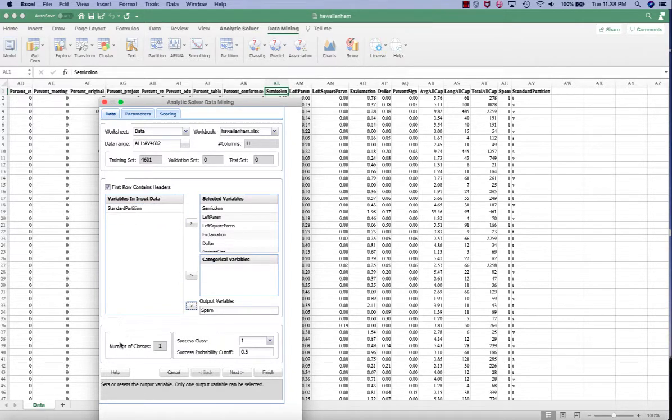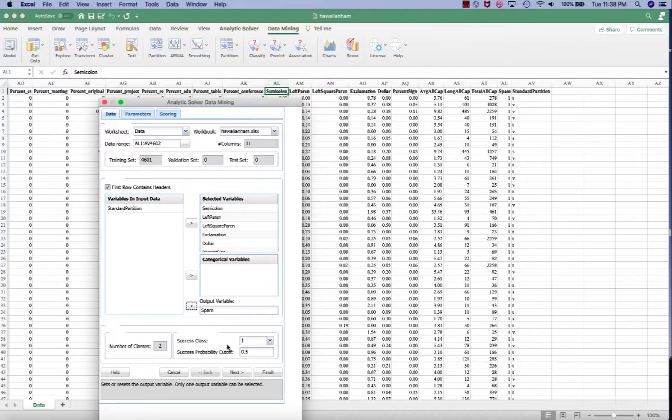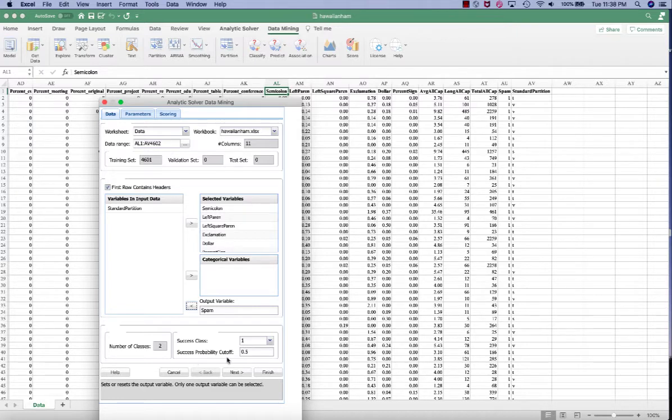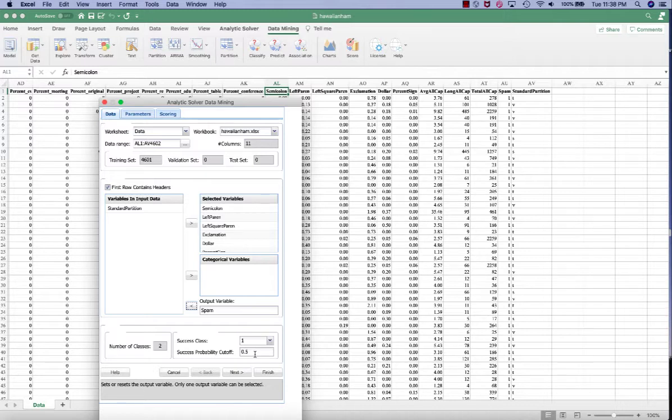And make sure we have two classes. Class one is the success class means that it's a spam. Class zero means it's not a spam. And we want to set the success probability cutoff to be the default value of 0.5 or 50%. If it's greater than 0.5, then we will classify into class one, otherwise it will be class zero.